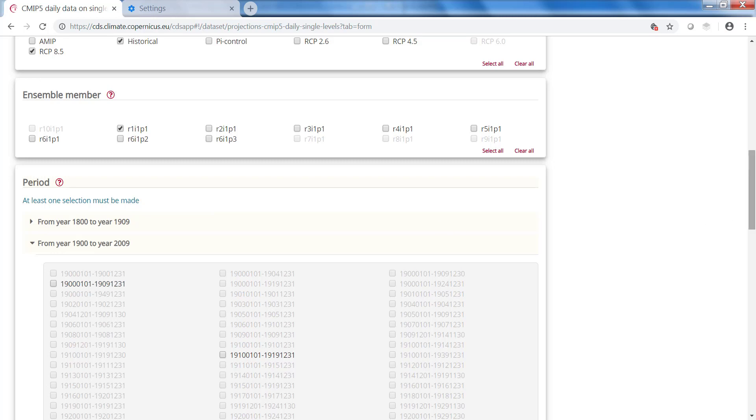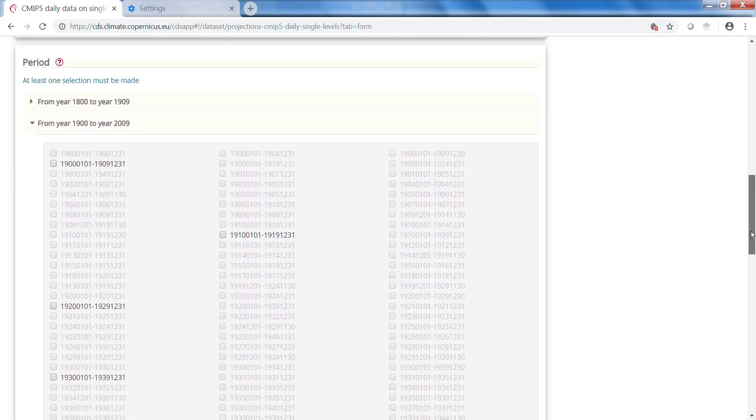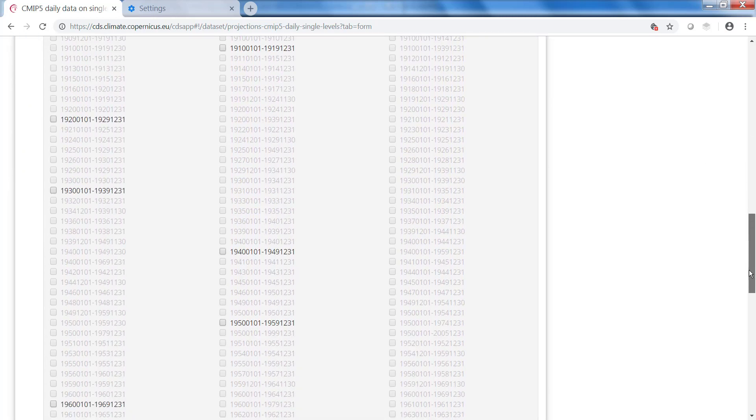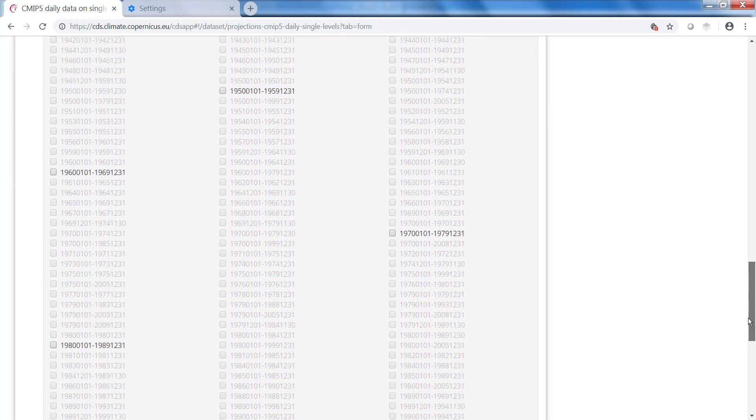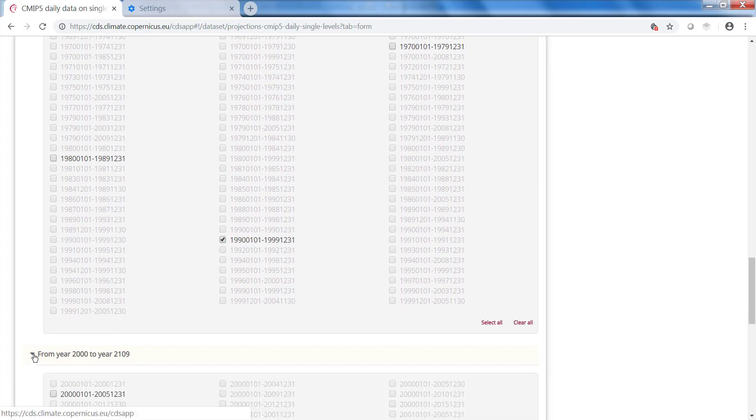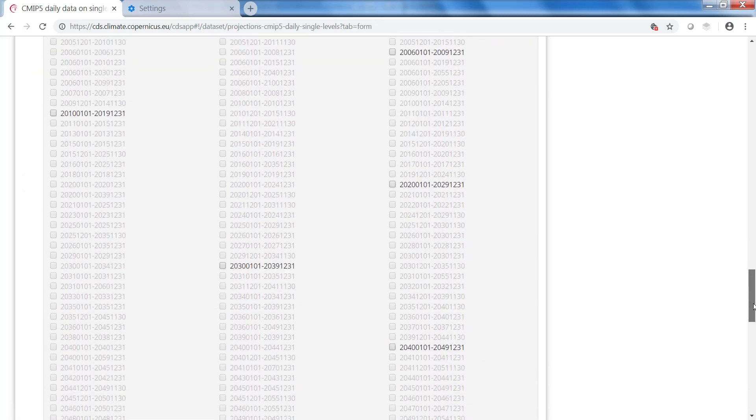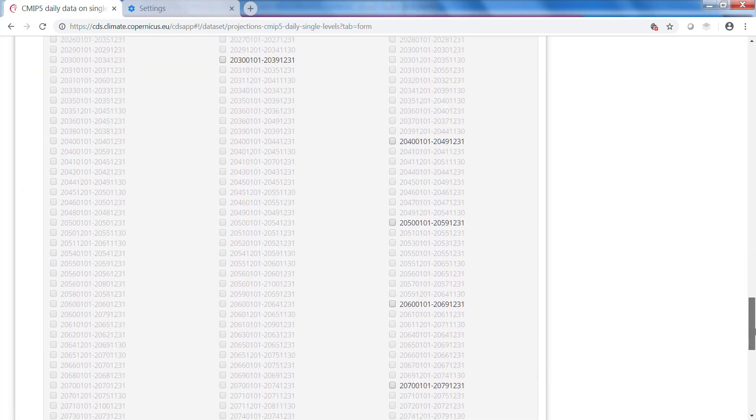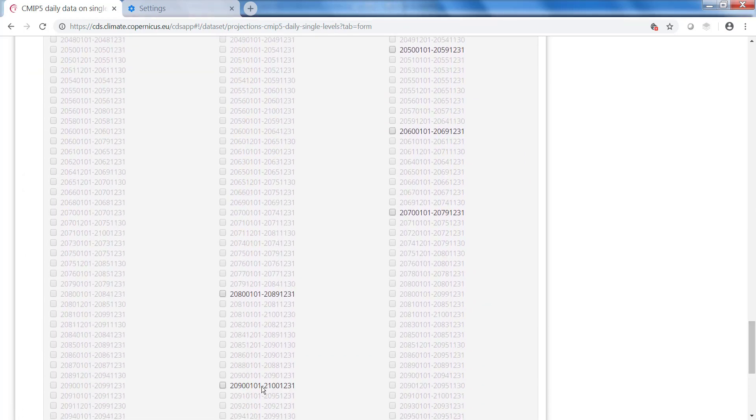Then you need to select a time period, an historical time period. For example, the last 10 years of the 20th century. And then you can select a period from the 21st century. Here I select a decade at the end of the century.